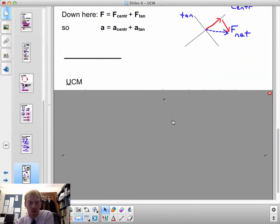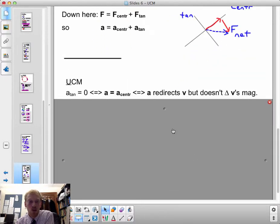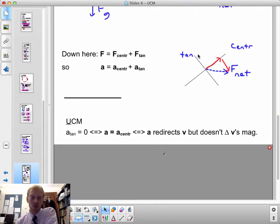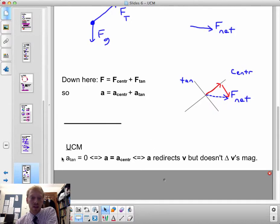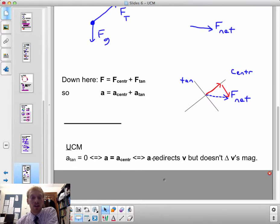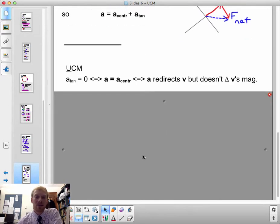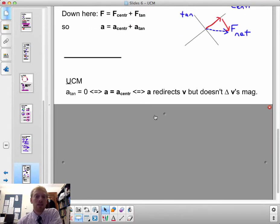In uniform circular motion — uniform meaning the speed doesn't change — there is no tangential component of acceleration, which means the whole acceleration is the centripetal component. The acceleration redirects the velocity vector but doesn't change the magnitude of the velocity vector; it doesn't change the speed of the object.